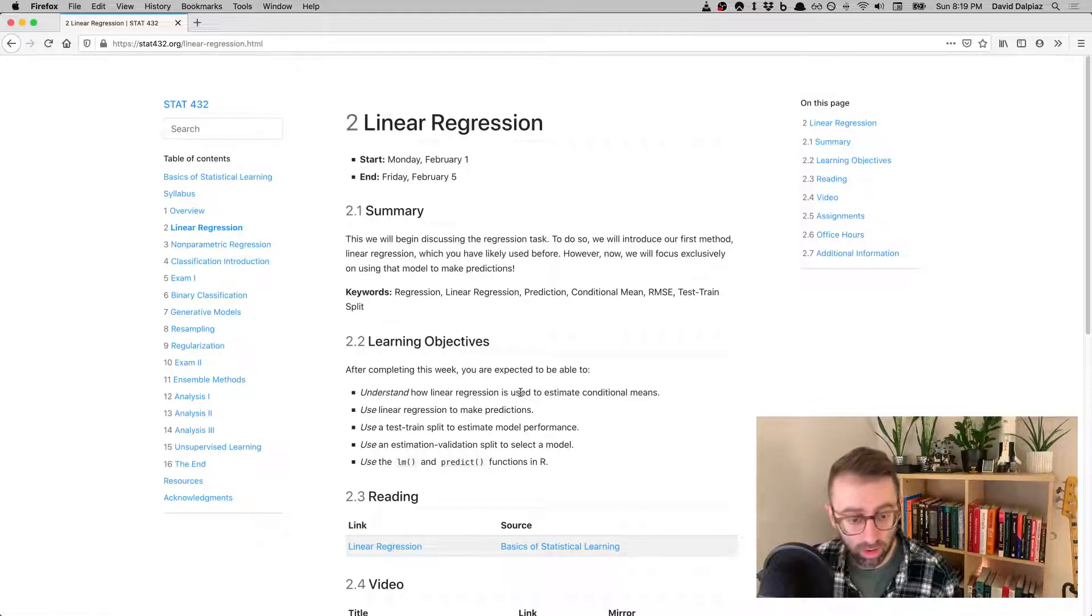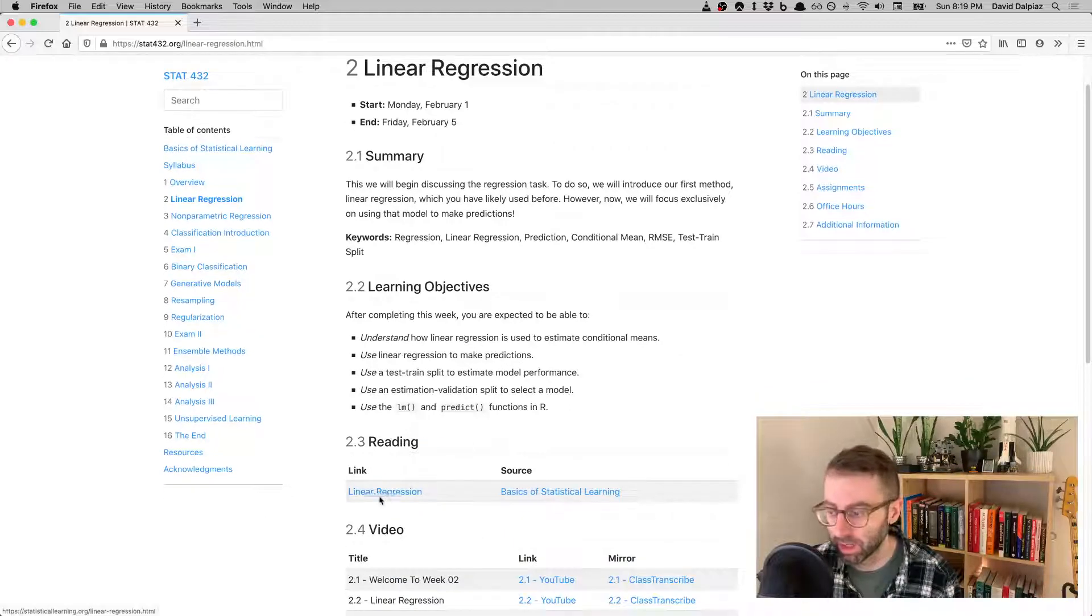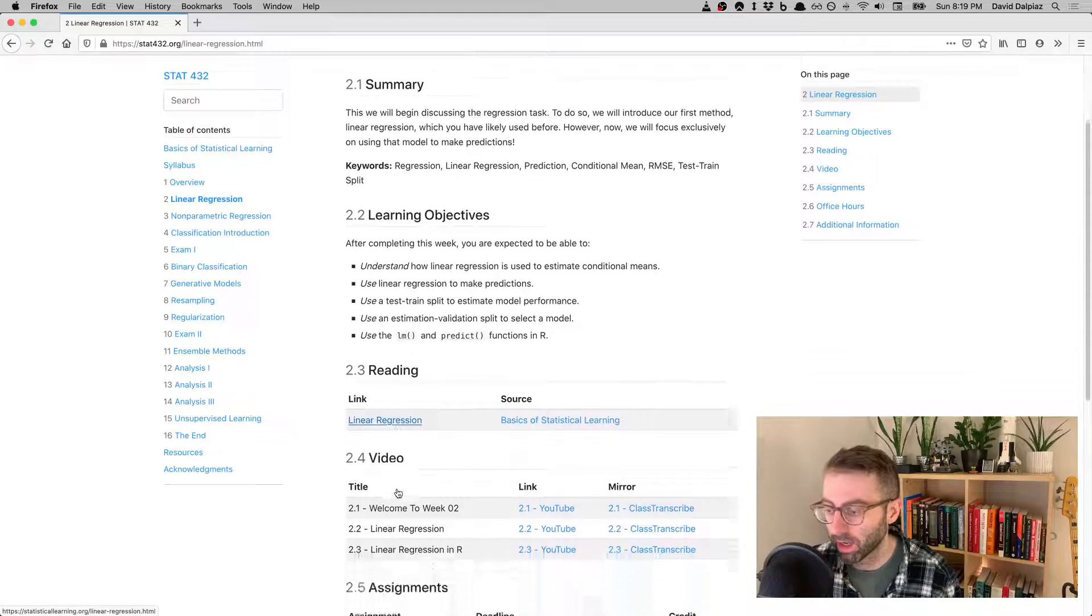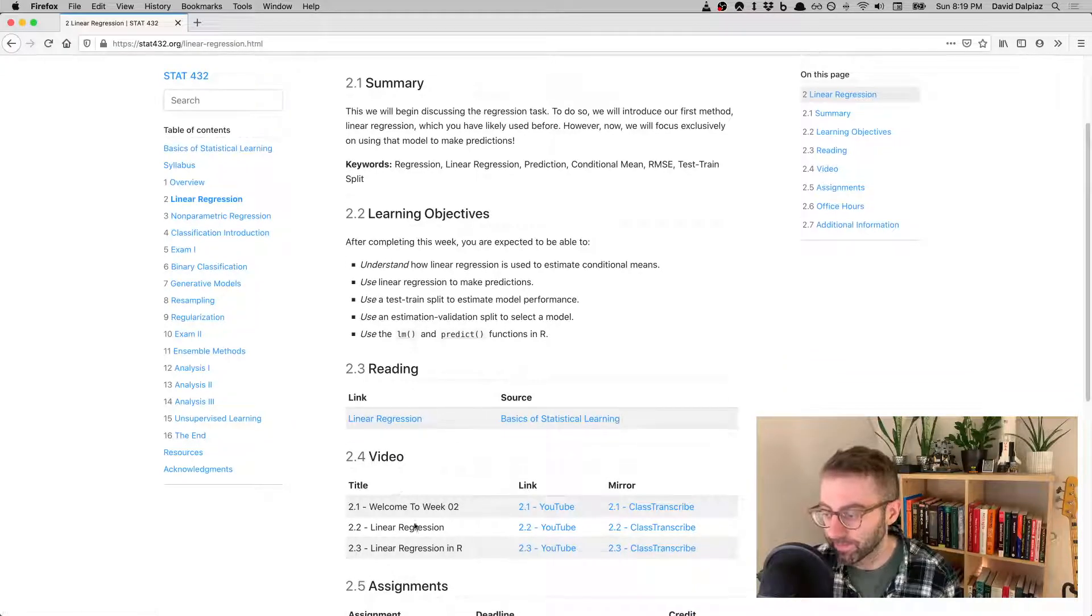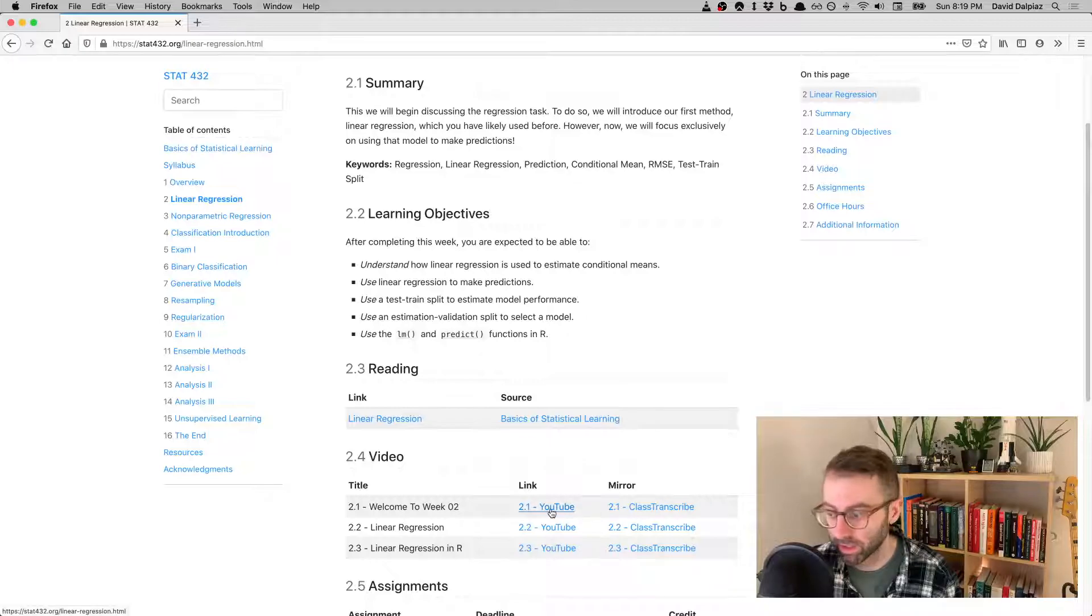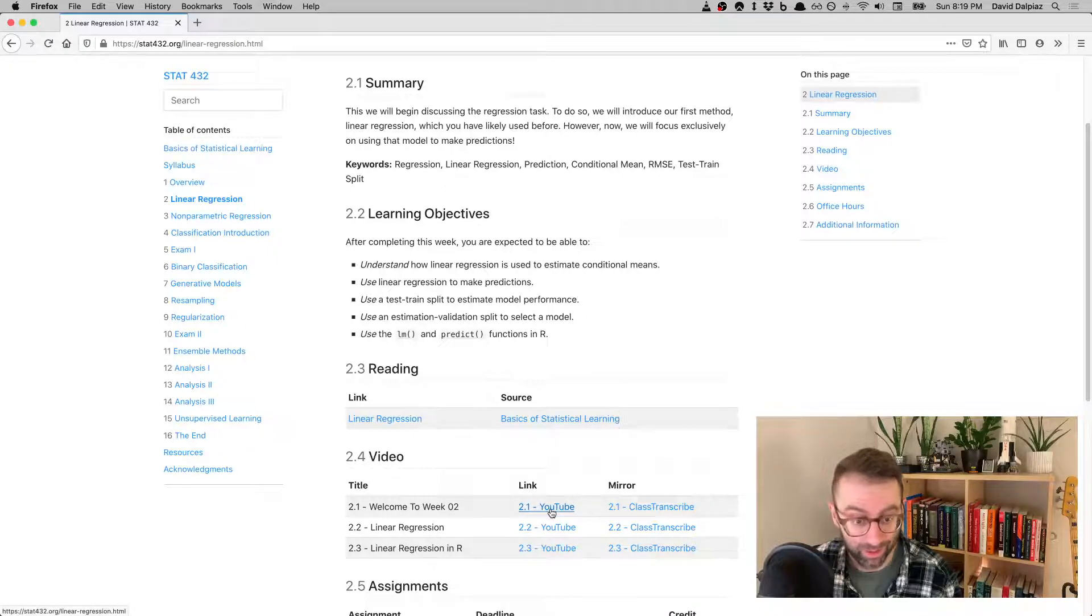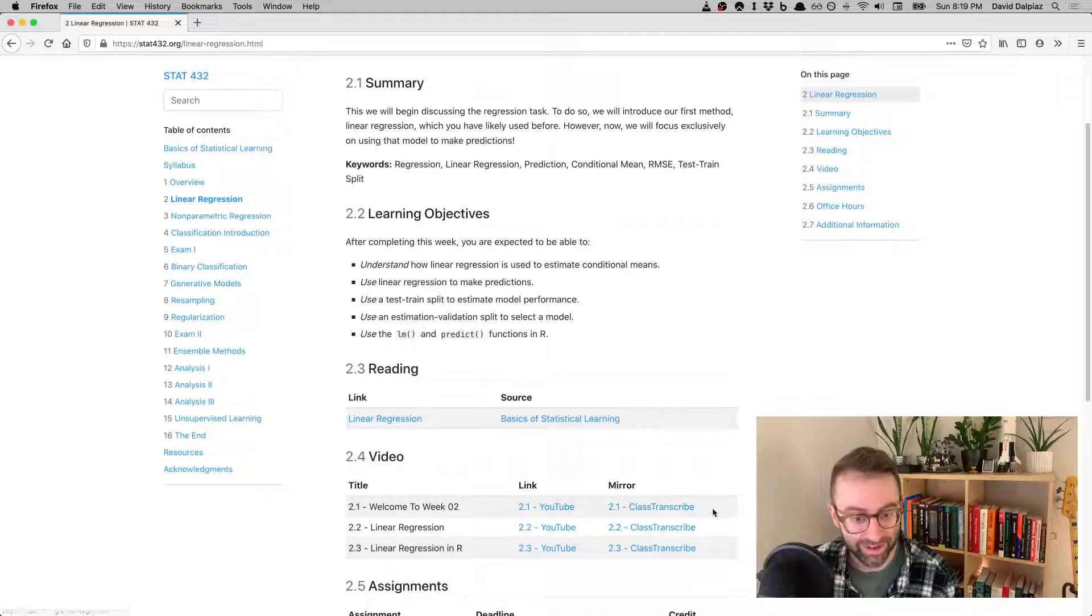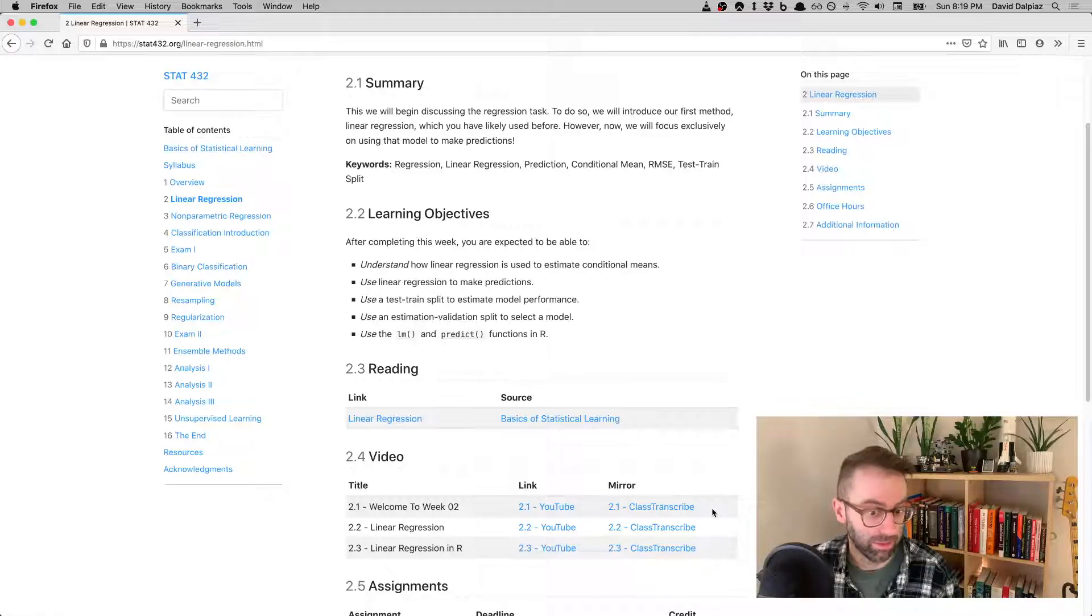All this information can be found in the reading this week. Here are the videos. While I'm recording this video, these two links won't go anywhere, but they will after I upload this video and you're watching it.